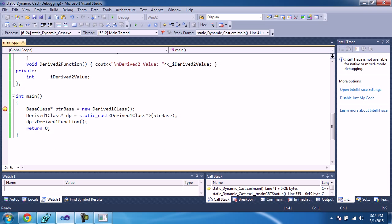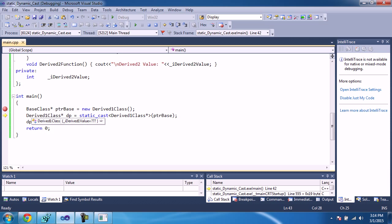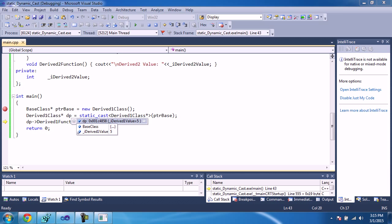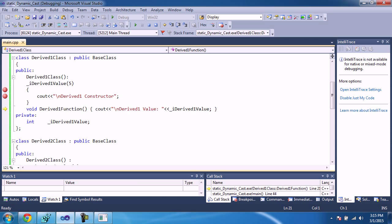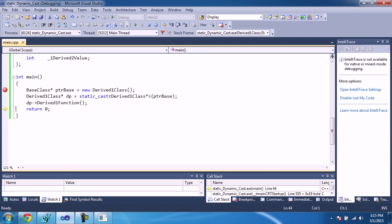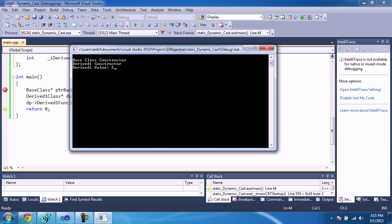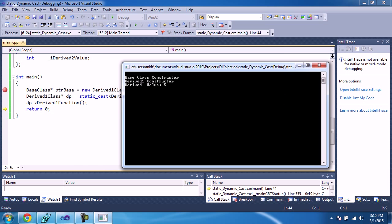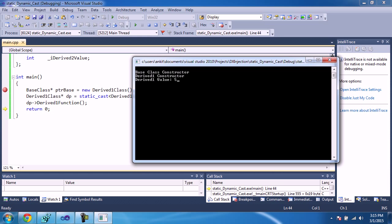We are going to static cast this pointer to base to a DerivedOne class pointer. Note the address is C4858 — this will be cast back into the derived class pointer, and the same address will appear in dp. As you can see, the same address is reflected. If you explore the pointer, you'll see DerivedOne's value. Calling the derived one function prints the derived one value on the console. The output shows: base class constructor is called, then DerivedOne constructor is called, and you can see the derived one value. This is how you use static casting to invoke any function of the cast type.